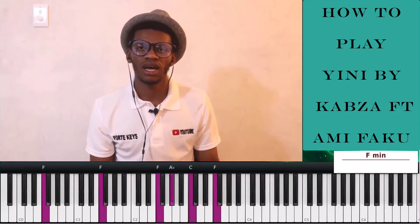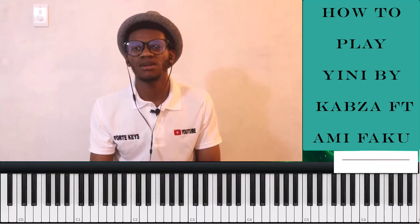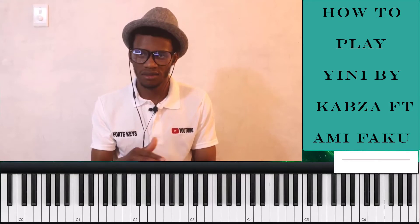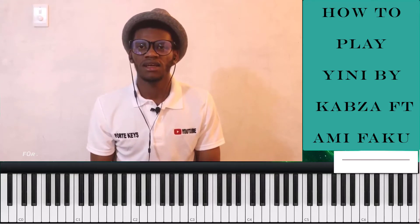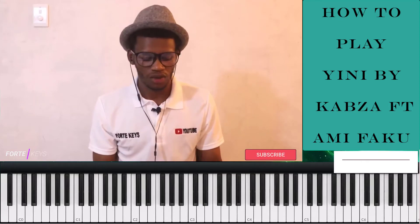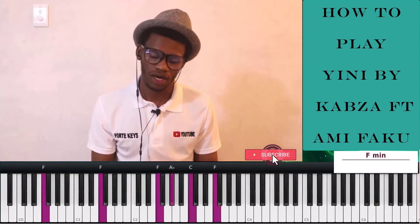That is why I wrote only two PDFs. Those two PDFs should actually cover you in terms of making chords. You can actually make a full chord progression with the knowledge I have given you in the PDF. So the first chord is an F minor chord.